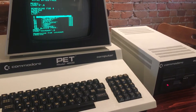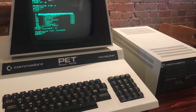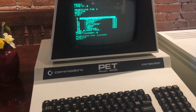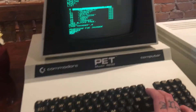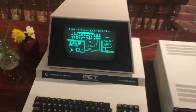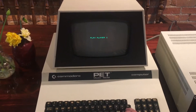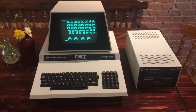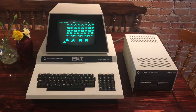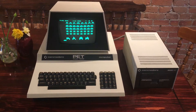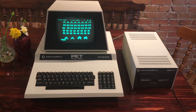It'll find the game, load it into memory, and when it says ready, you're ready to run. Type RUN, and then you can play Space Invaders. And that's how you load a game on a Commodore PET 4032.